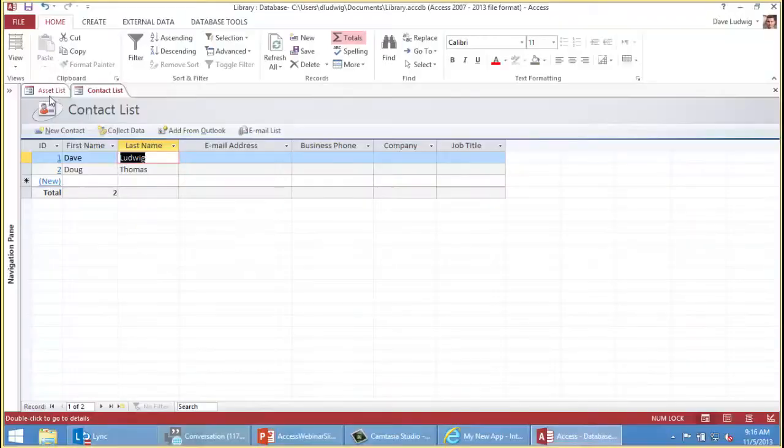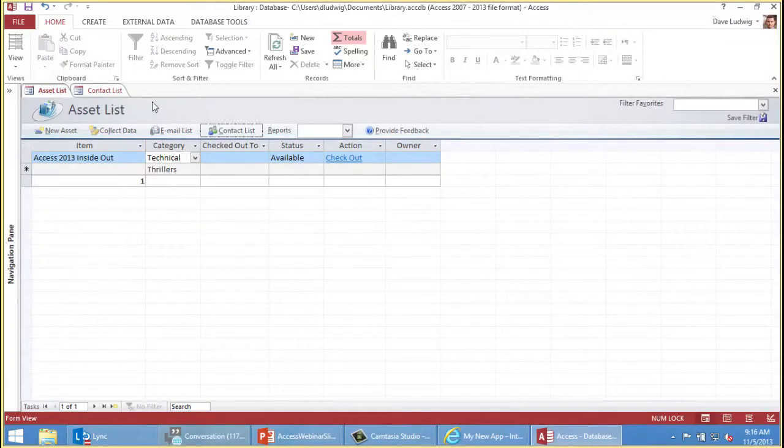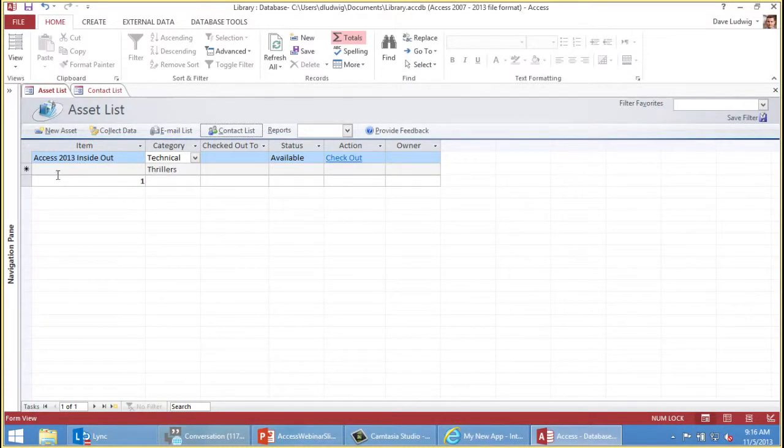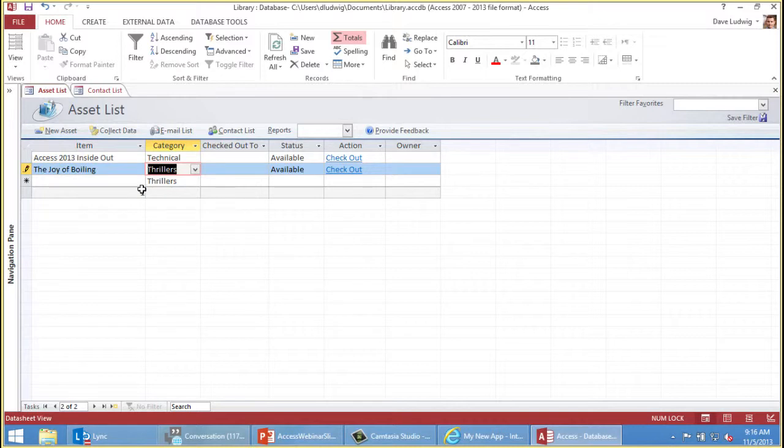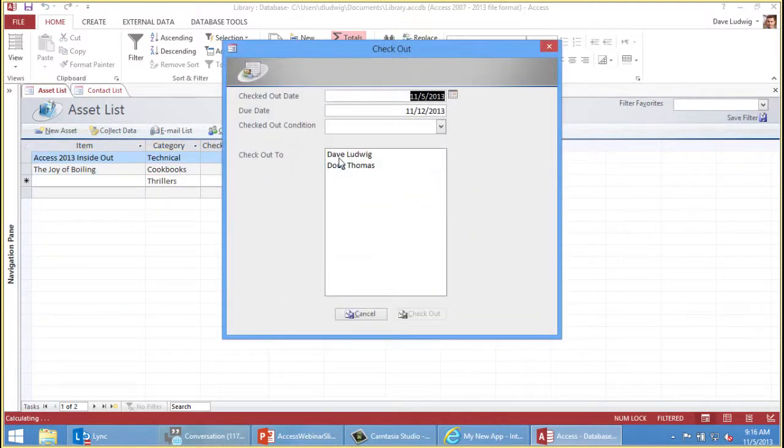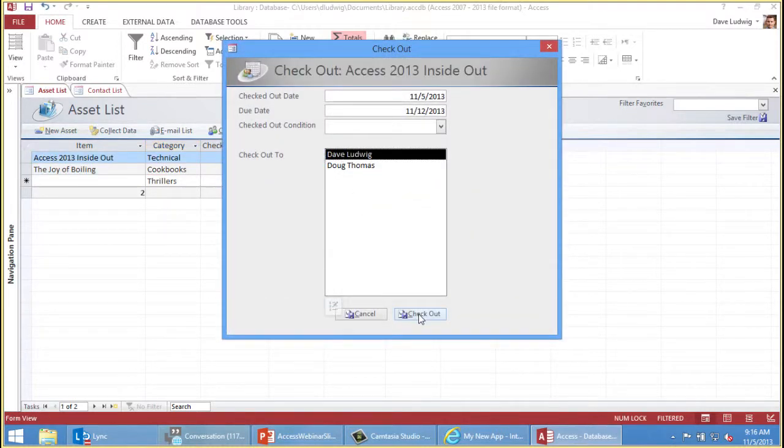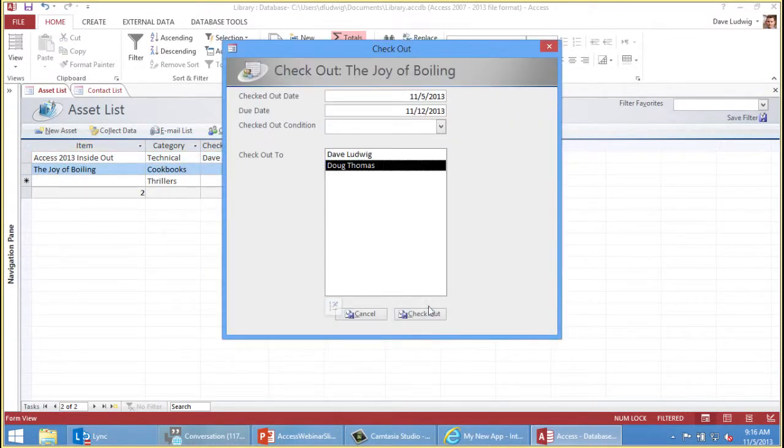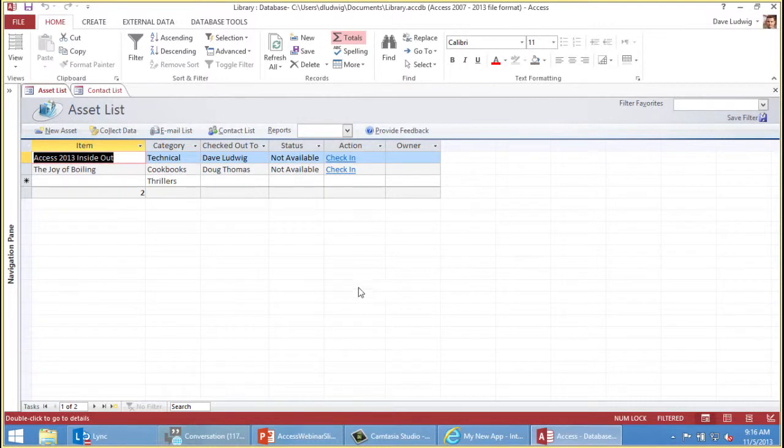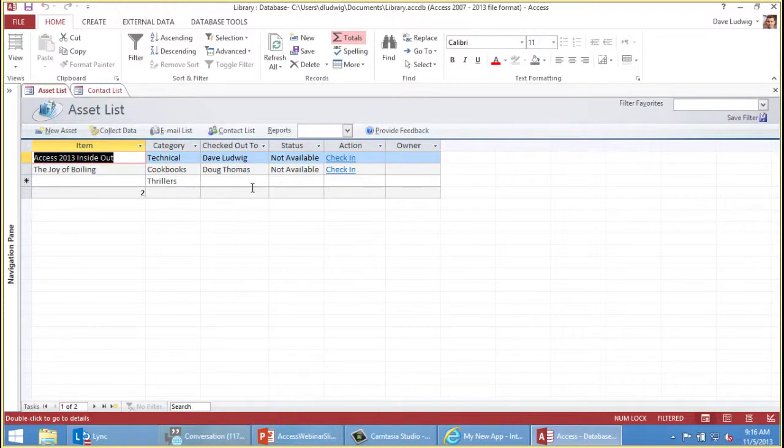Now that we have some people to check the book out to, I'll add another book. Interesting title. Reminds me of another book out there. Then we can check things out. You have this book, check it out. Doug has that one. You can see that the status is updated automatically and the name of the person who has it checked out, that's automatic as well. So when I was using Excel before, if I said Dave Ludwig checked out Access 2013 and then it changed to Doug checking that book out, I would just overwrite that. This would store the transactions.